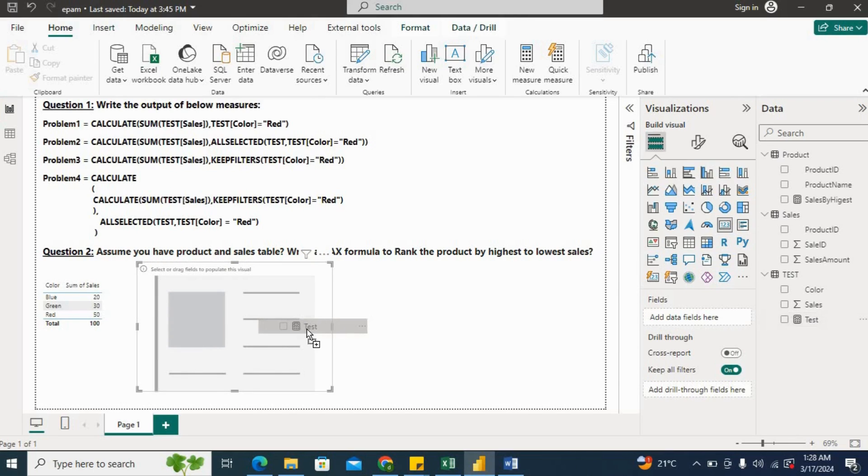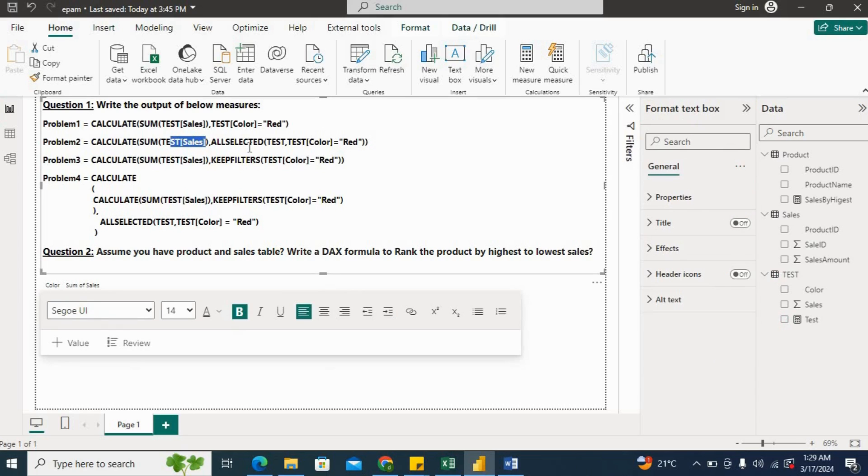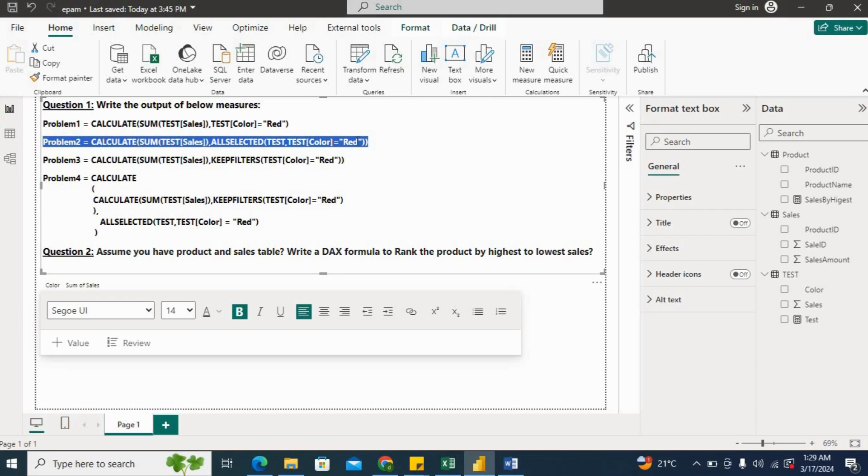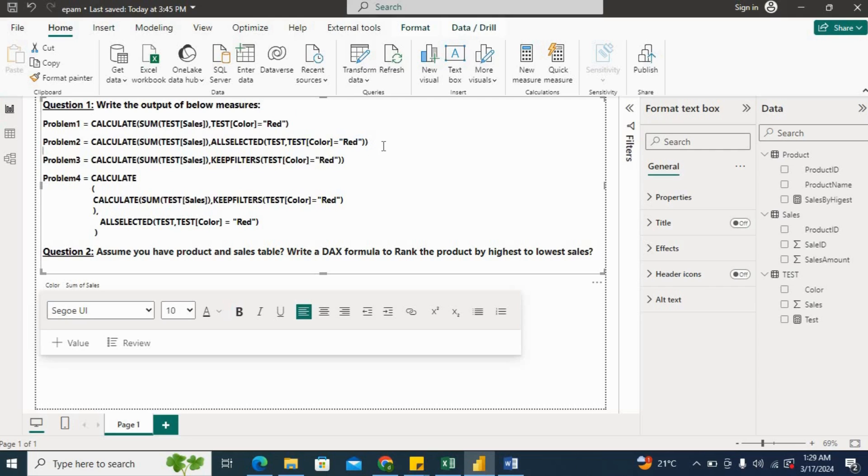So you can see our first result is 50. Now the problem number second. So what is problem number two? It is CALCULATE(SUM(Test[Sales]), ALLSELECTED(Test), Test[Color] equals Red). Now this problem will give an error. The reason why it will give the error is because of this argument. So in ALLSELECTED, we cannot provide any filter condition. So that is why it will give the error in this problem. Let's check.